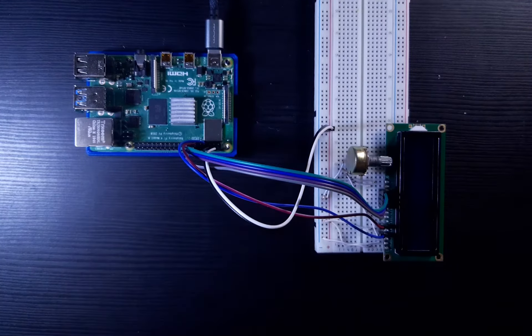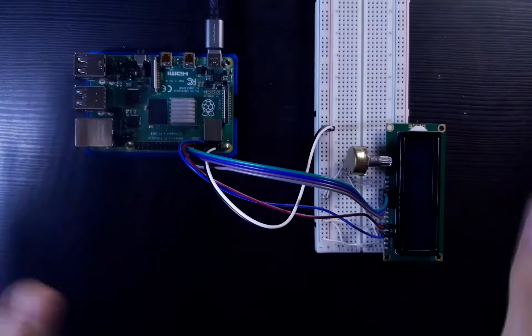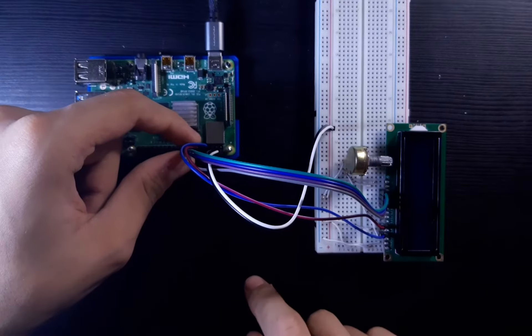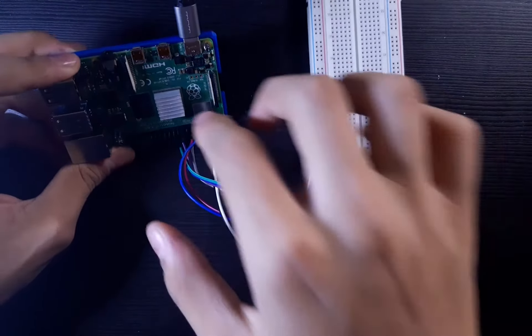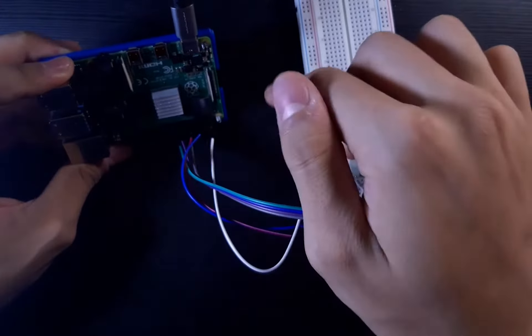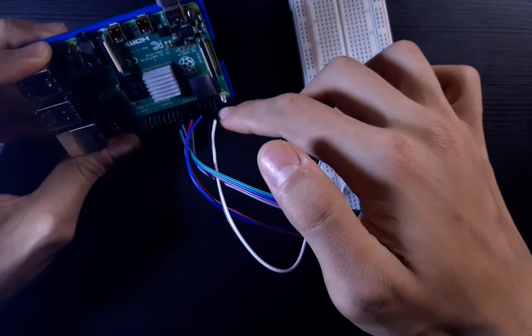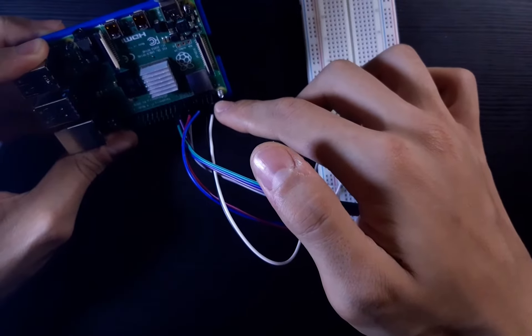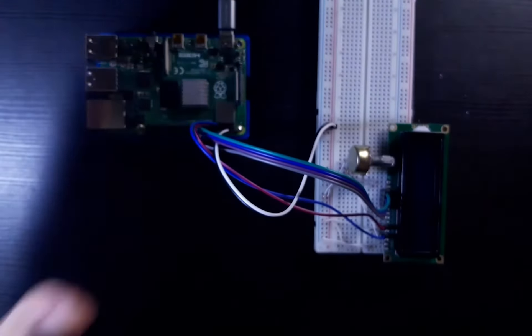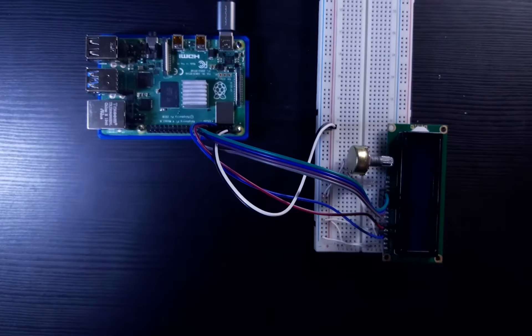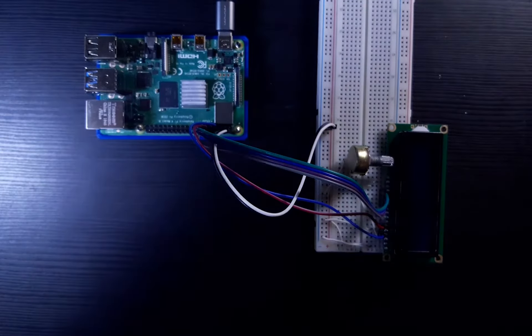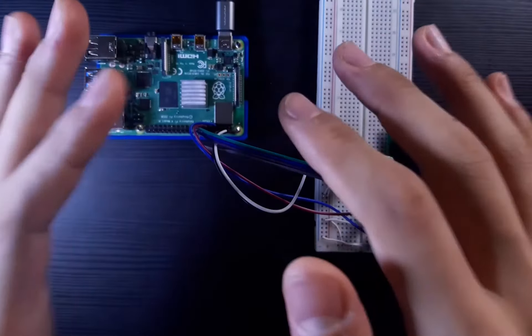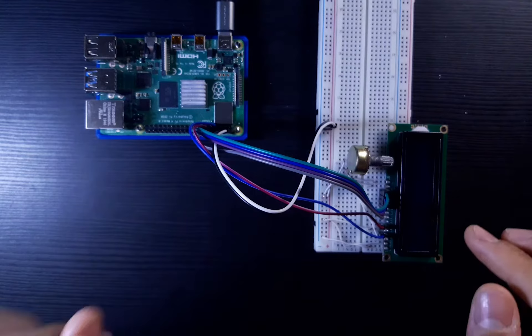I prefer the exact pin number because it's a lot simpler to check which one it is. With GPIO pin numbers, they're all over the place. For example, this is GPIO pin number 18, but it's pin number one—the actual row pin. That's why I prefer normal pins over GPIO pin numbers.